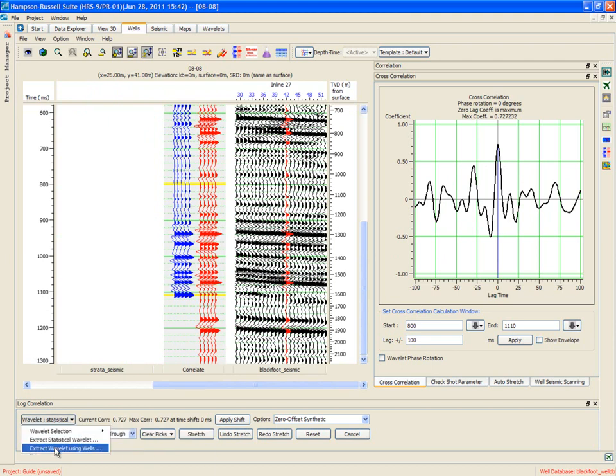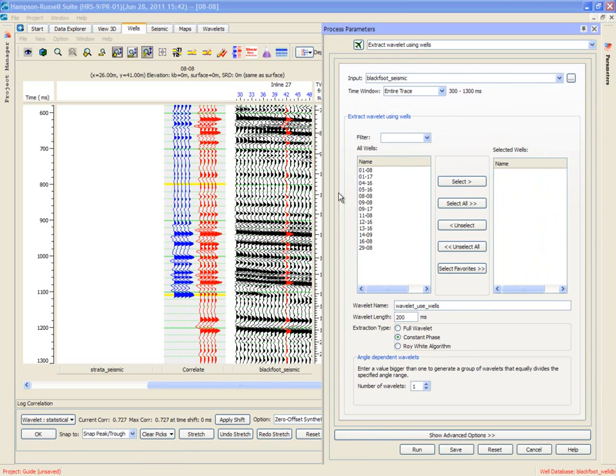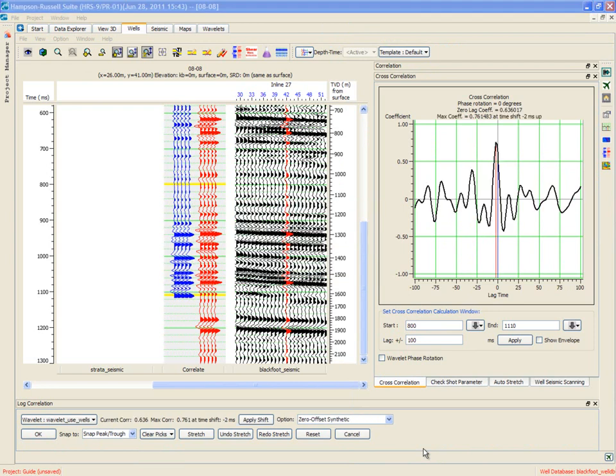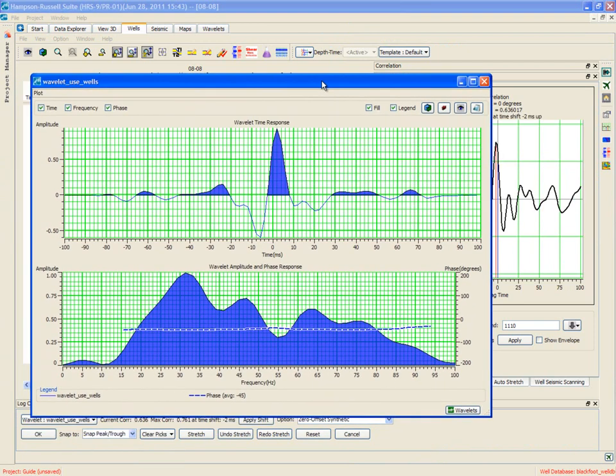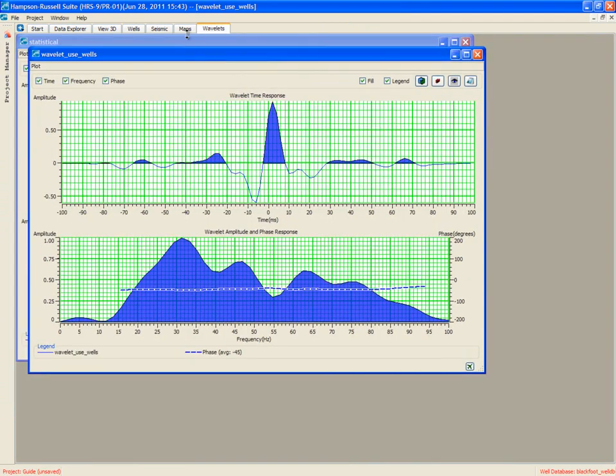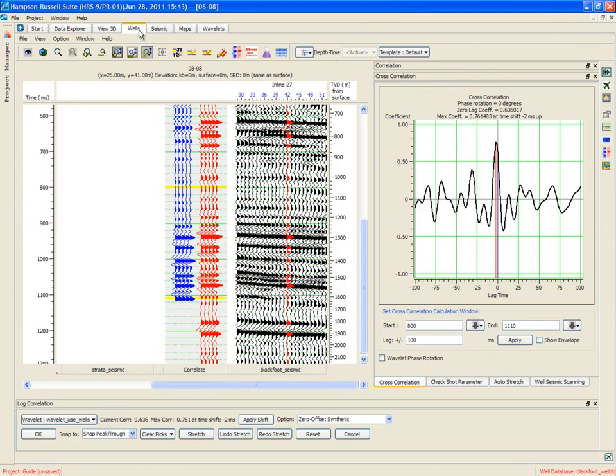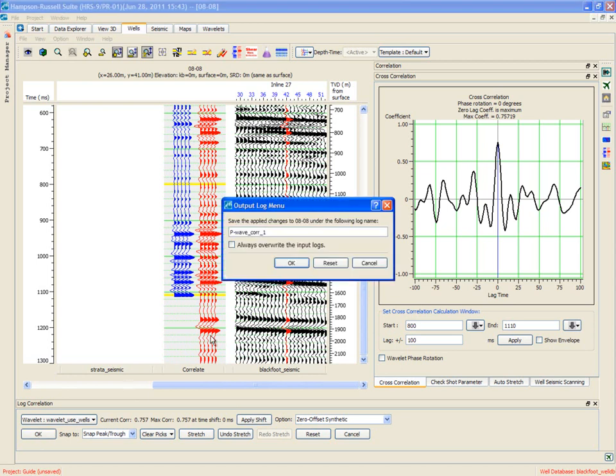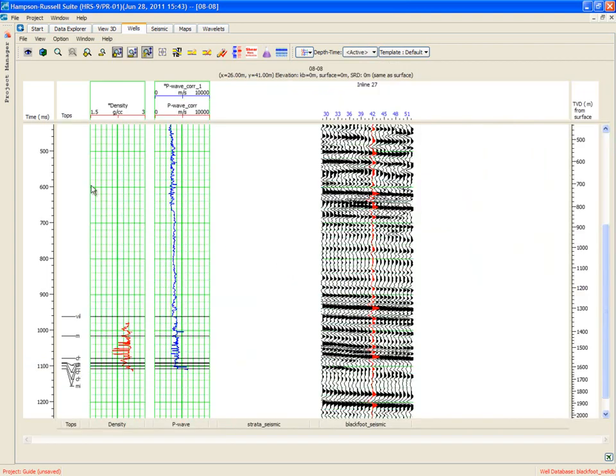So we'll extract a wavelet using the wells. From the Blackfoot seismic, let's use all the wells and run. And the wavelet that comes out looks like this. Let's put it back in its wavelets tab. And if I go back to the wells page, I see that we've got a very good cross-correlation. Still a bit of a shift. Let's apply that last shift, and we're done. So we say OK, and it creates a new sonic log called P-Wave Core 1, and we're finished the log correlation step.